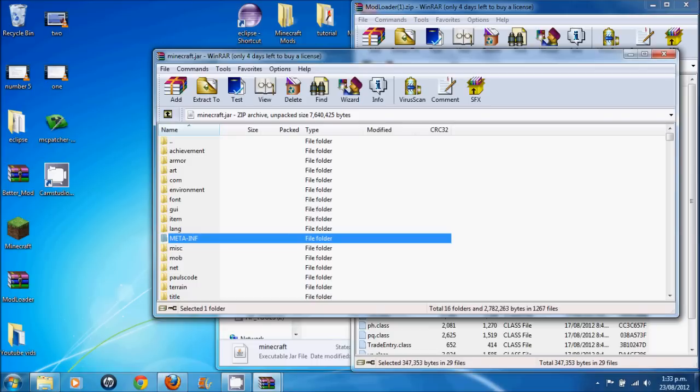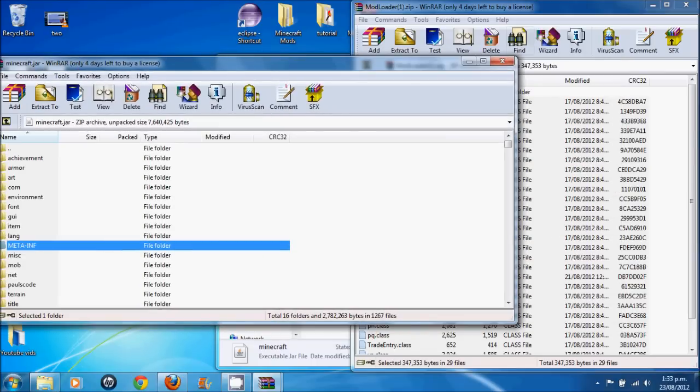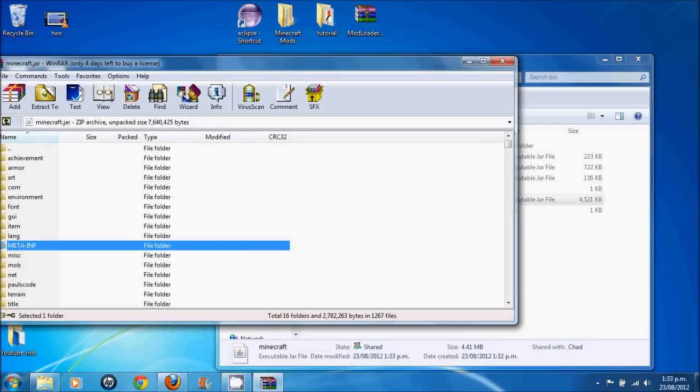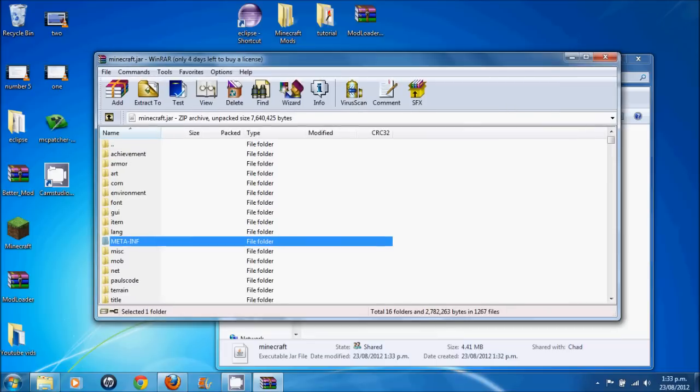Now one thing you don't want to do is delete the meta-inf. Don't worry about that. It's fine for modding. It's only when you install a mod that you have to delete that. So just leave that there. Exit out. Everything should be fine.